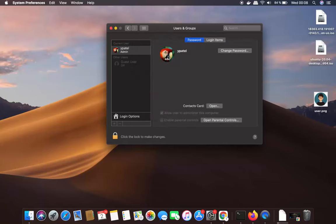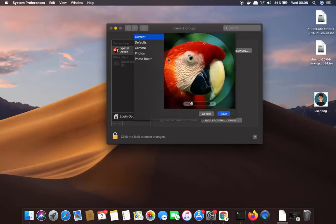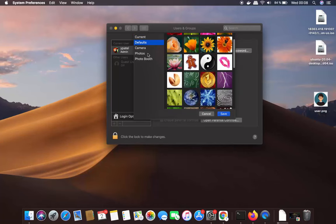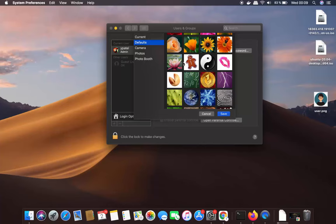But if you have your own picture and want to add it, you can also use your camera to capture a webcam photo. However, let's say you have a picture already saved on your Mac that you want to use as your user picture.